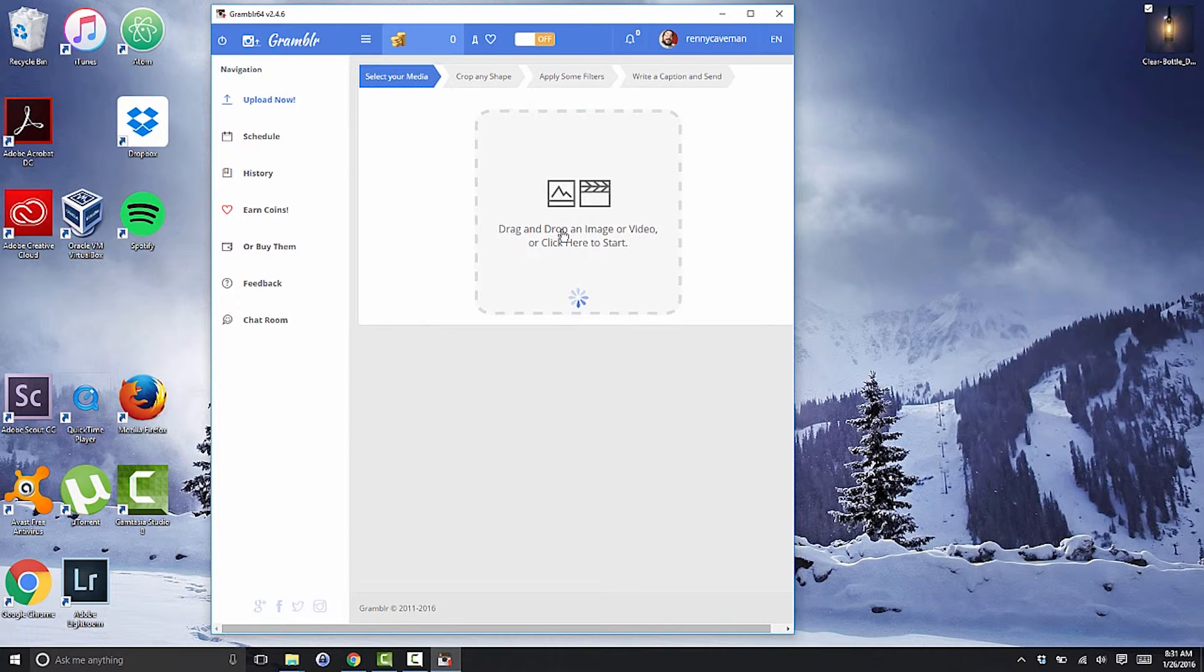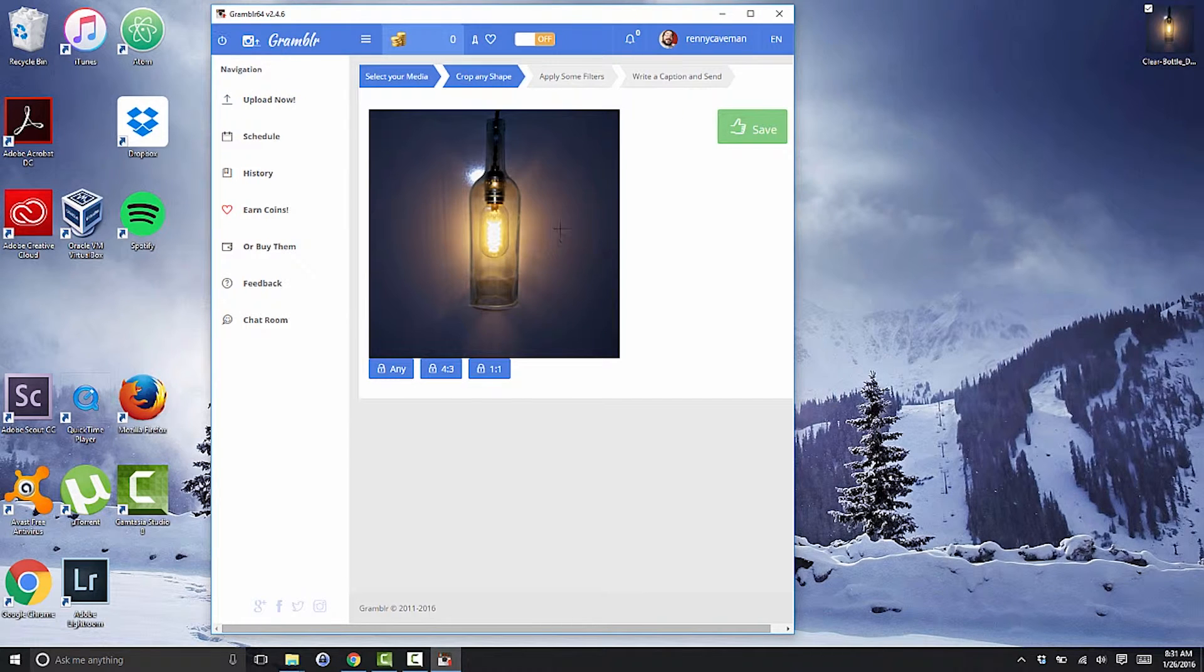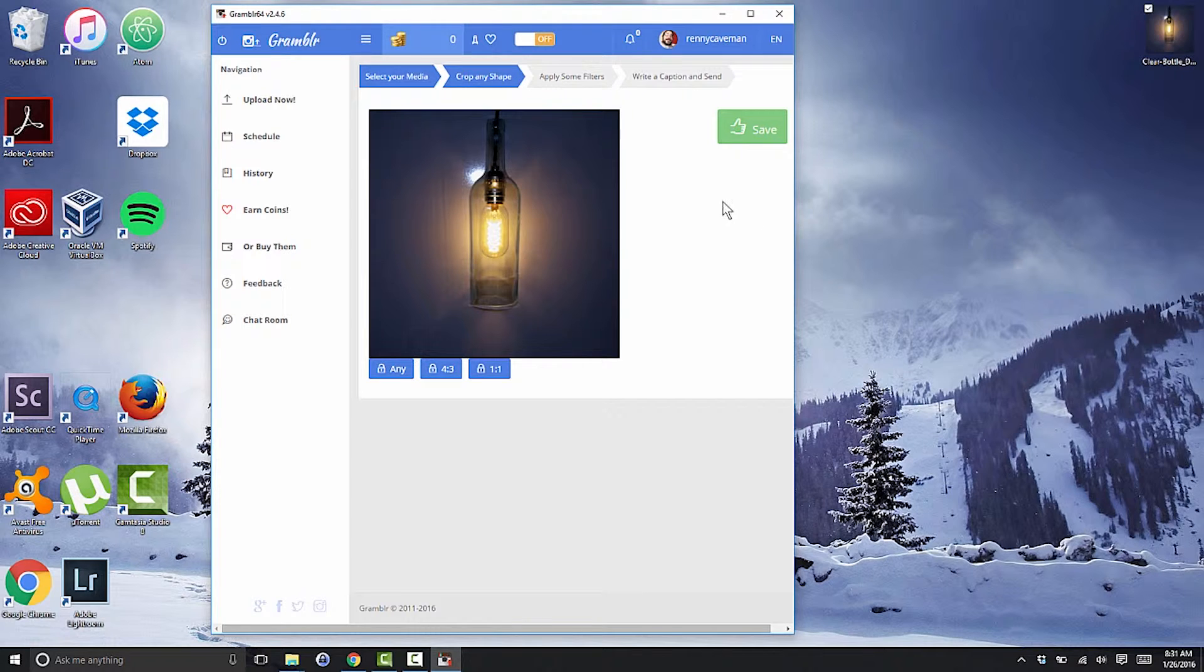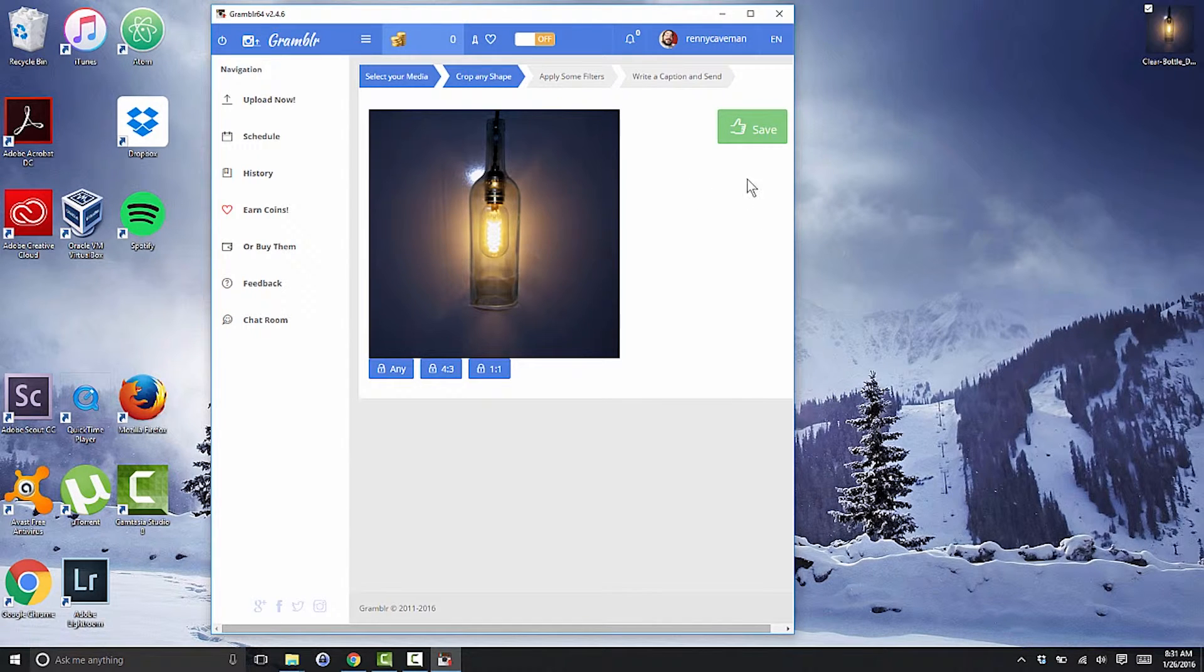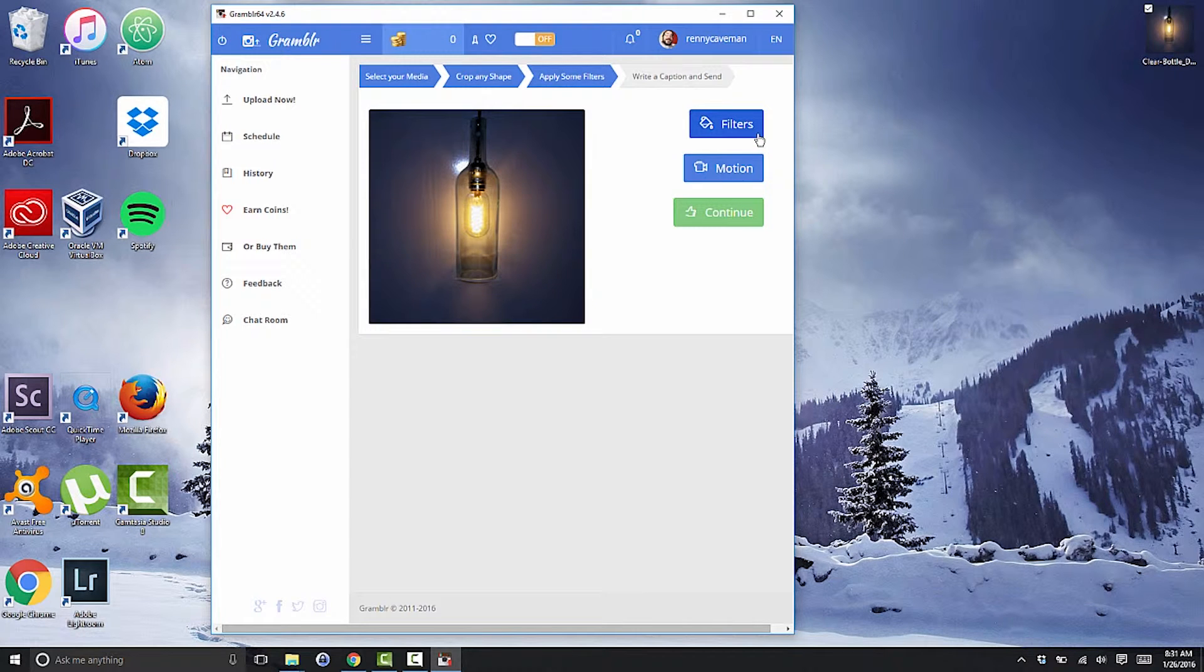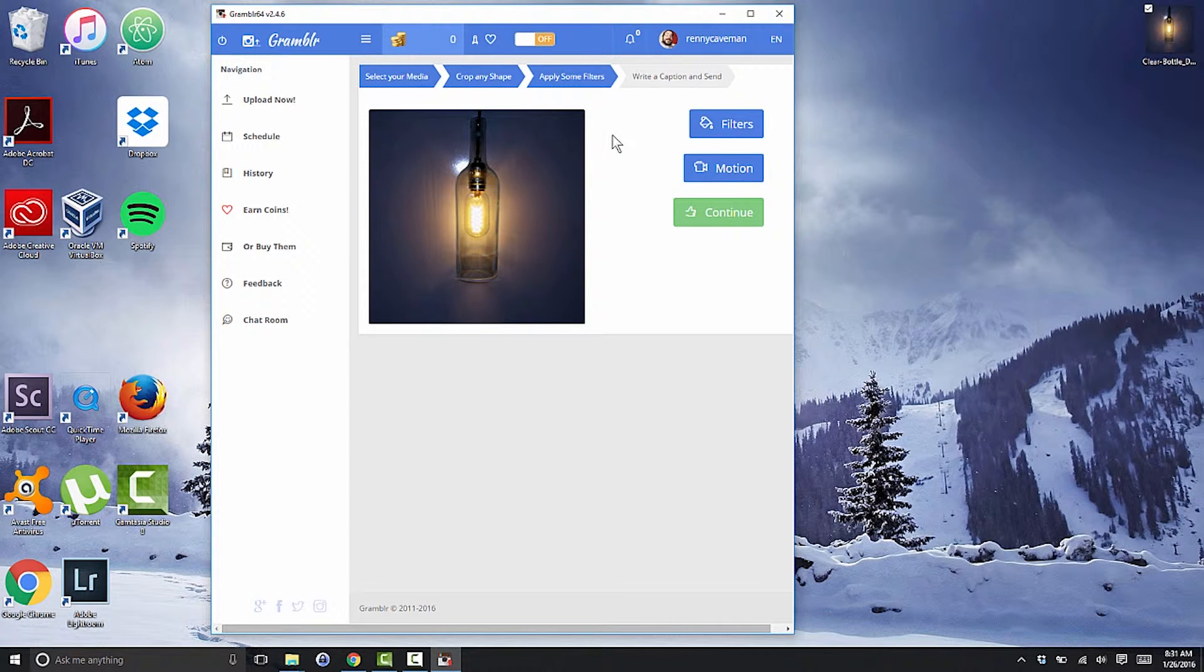Grambler gives you the opportunity to crop your image before you upload. Click save if you're happy with the image as is, or click and drag to add crop marks. You can limit cropping to a particular scale by choosing the 4:3 or 1:1 scale buttons. When you're satisfied, click save.